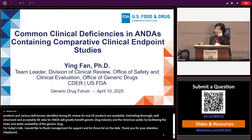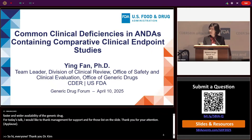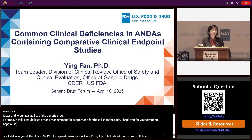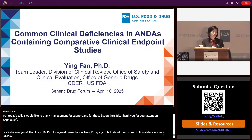Hi everyone. Thank you, Dr. Kim, for the great presentation. Now I'm going to talk about the common clinical deficiencies in ANDA-containing comparative clinical endpoint studies.